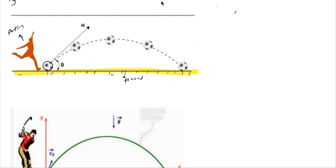What will happen to the football? Because of the kick imparted to it, it will acquire a velocity u and starts moving. As it starts moving, the weight mg acts on it, and because of the weight mg and this velocity, it will start moving in a curved path.